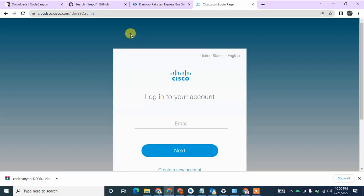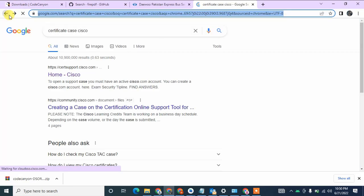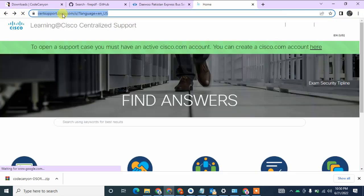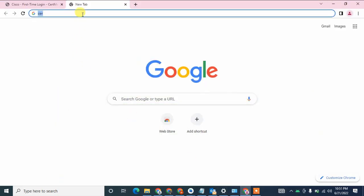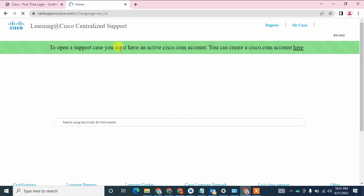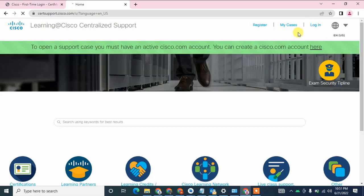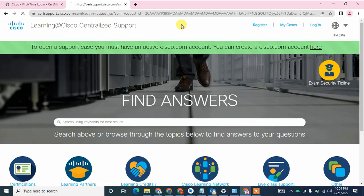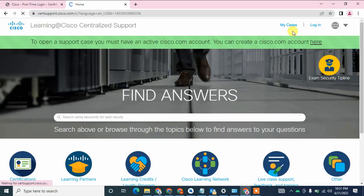I am going to copy this website link into another browser. Because I am already logged into the Cisco website, I do not need any additional login or authentication — I just simply click the login button and I am automatically logged in. I have successfully logged in. As you can see, there is a tab showing 'My Case'.